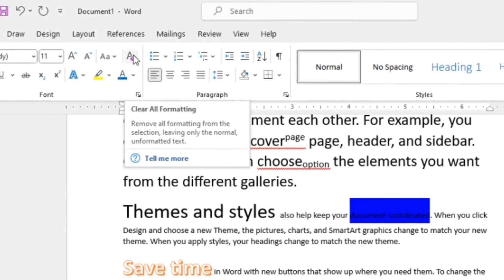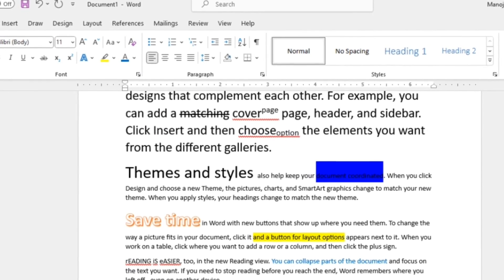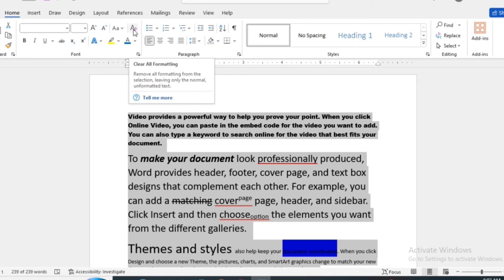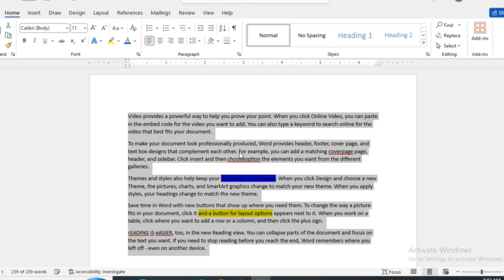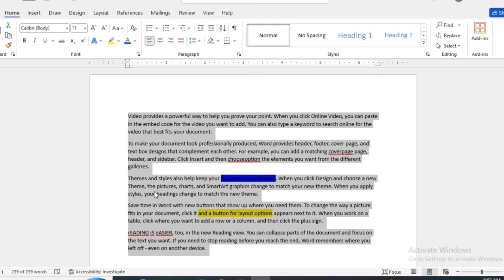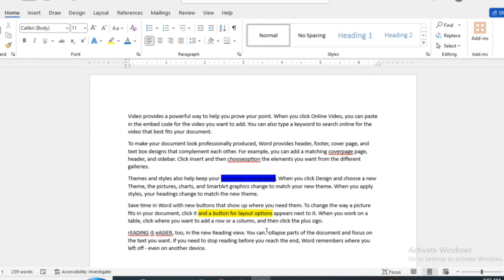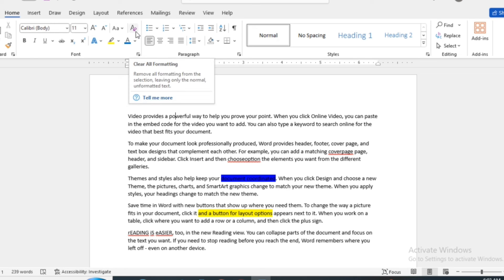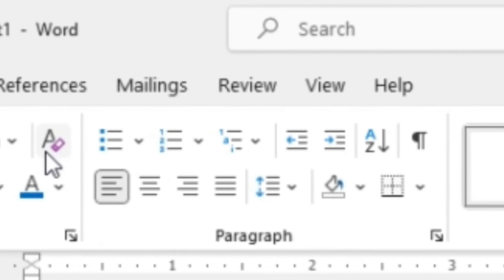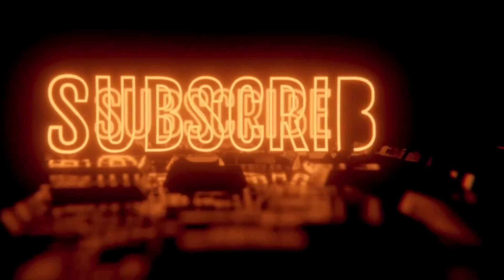The last tool in the Font section is Clear All Formatting. You can see that various formattings have been applied to the text. To remove all formatting, just select that portion and click Clear All Formatting — the text returns to its original, default format. Selecting all text and clicking this tool clears everything, though highlighting may remain. In the next part of this video, I will cover the Paragraph section and other remaining sections like Styles, Editing, and so on. See you in the next video.